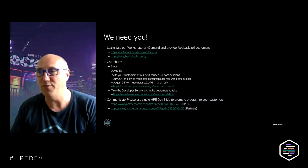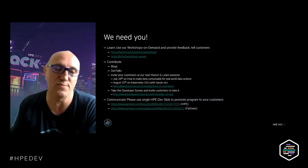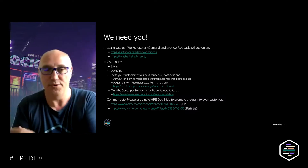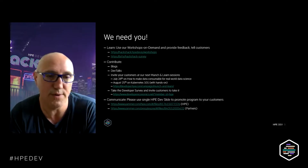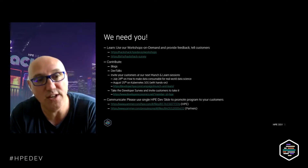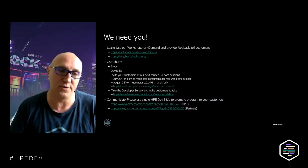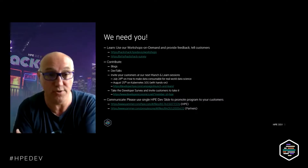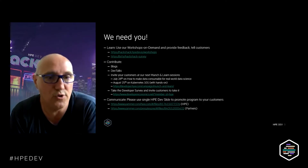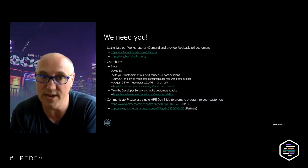You can also contribute and win a wonderful background by writing technical blogs about technology you are mastering. You can work with us on Dev Talks and spread the cool things you've learned. You can also invite your customers to our Munch & Learns, which are similar to Dev Talks but widely open. The next one is July 28th on making data consumable for real-world datasets, and there's another in August on Kubernetes 101, hands-on based.